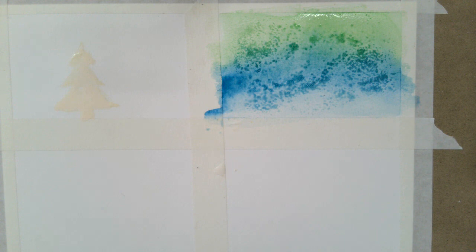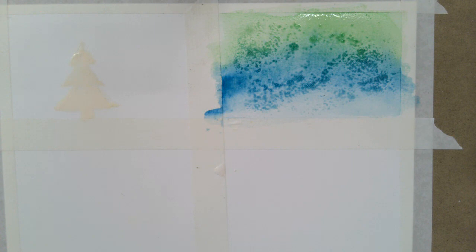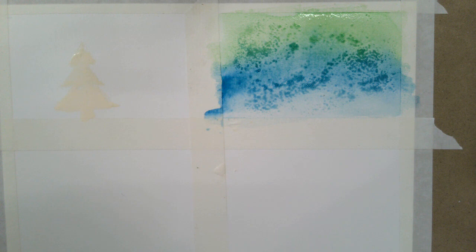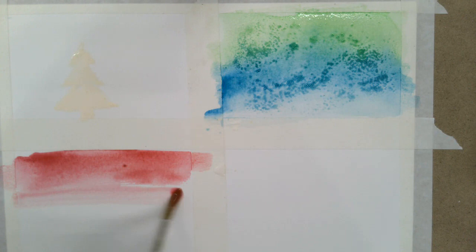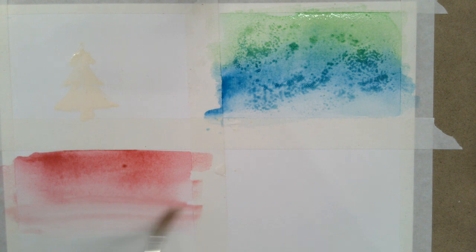So the next one, we're going to lay down a wash again. So pick one of those washes, whether it's flat, variegated, or graduated. And I'm just pulling it in the clear water all the way down. So I'm doing the graduated wash again.